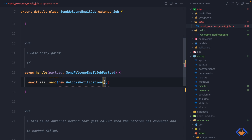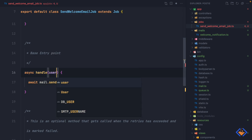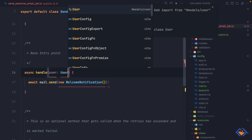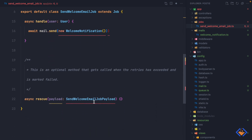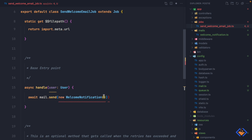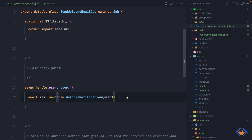Luckily we can pass a payload to the job, and once a payload is passed to a job we have access to it in the handle method. We just need to update what the handle method accepts — in this case it's going to accept the user, which will be of type User. We can also get rid of the unused interface in both the handle and rescue methods. Now we can pass the user to the class. We now have everything in place — the job and the mail — all we need to do next is dispatch the job from the register controller.